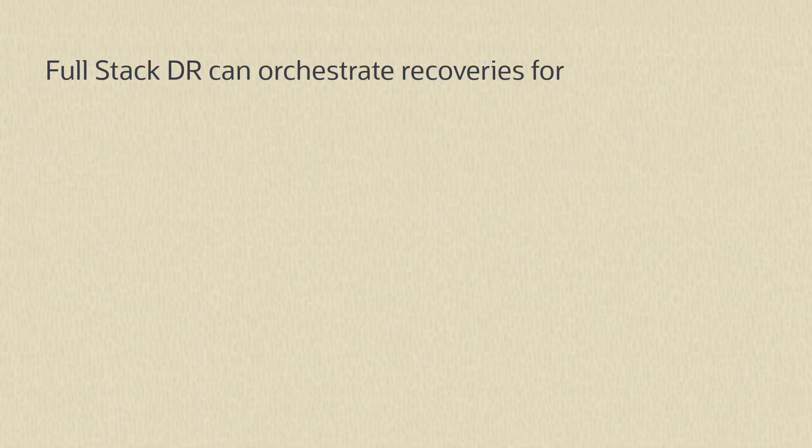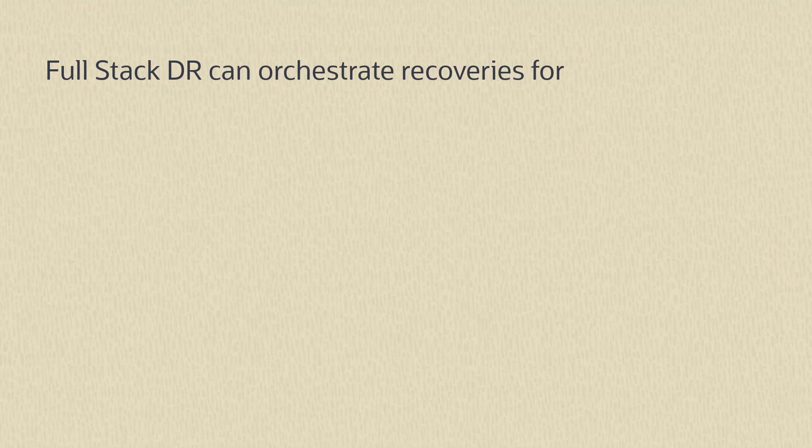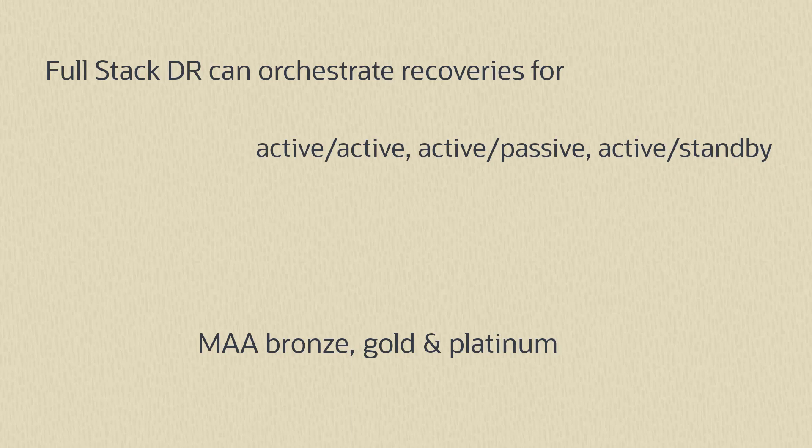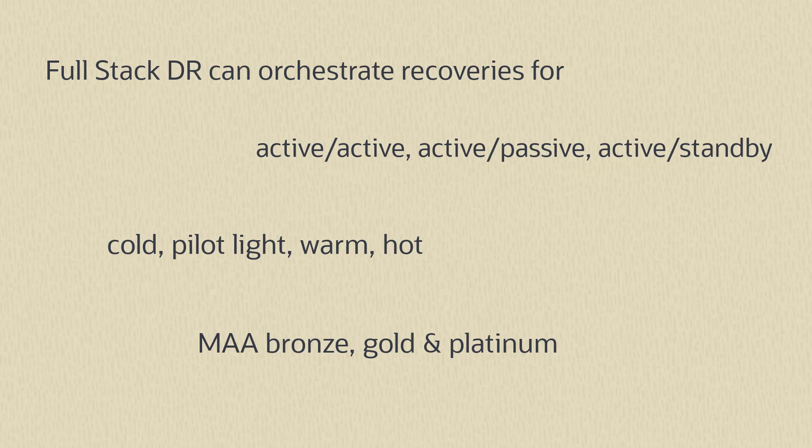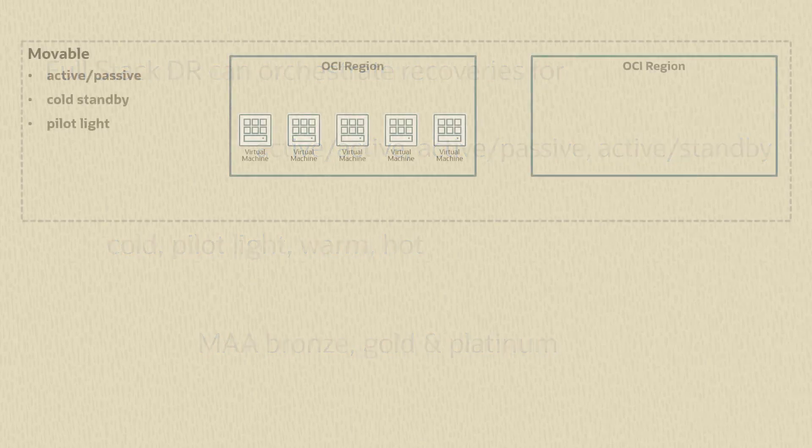Call your deployment strategy anything you want: MAA Silver, Bronze, Gold, Platinum, Active-Active, Pilot Light, Cold, Warm, Hot Standby, Active-Passive, whatever. We don't care what you call it.